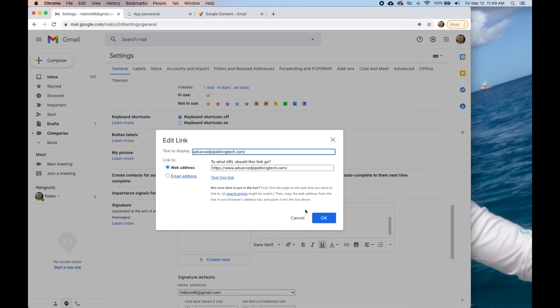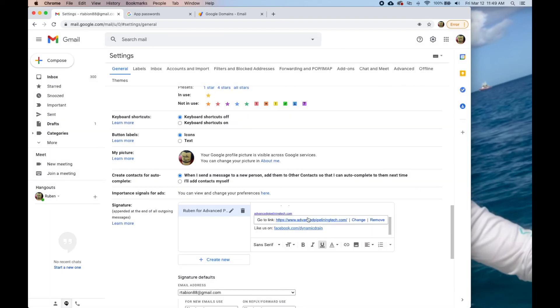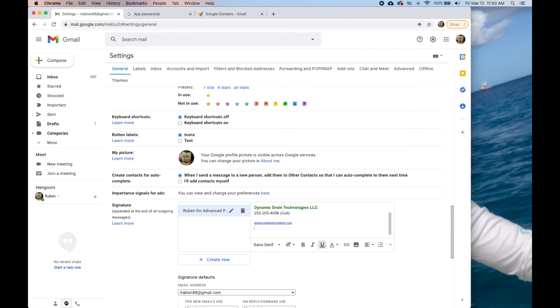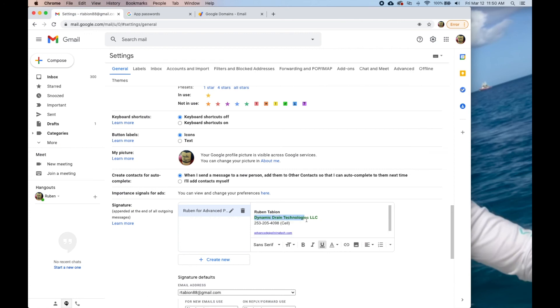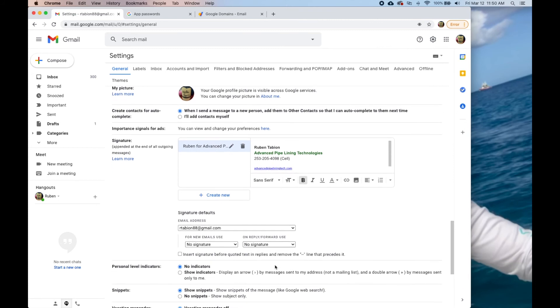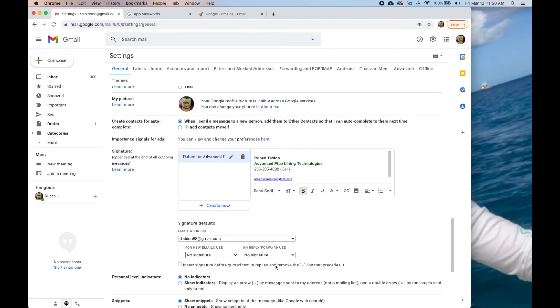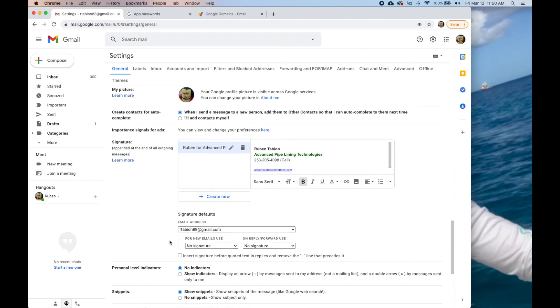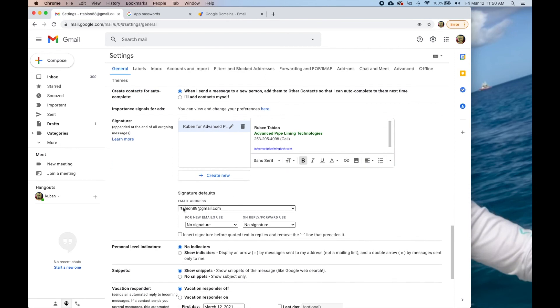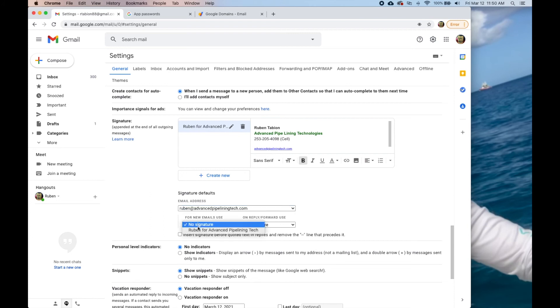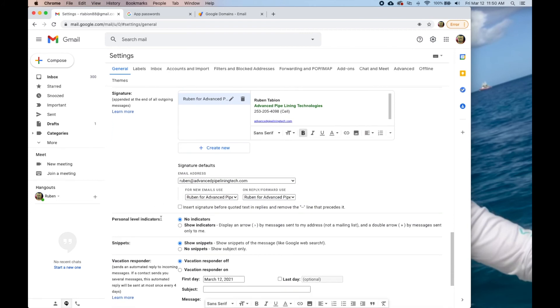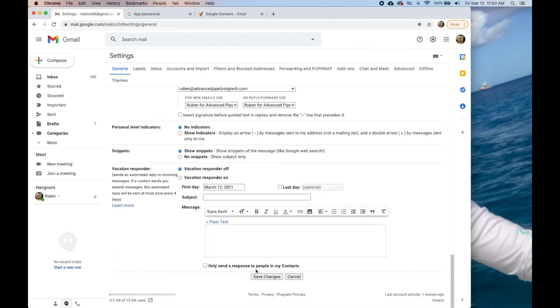This is what people see, this is the link it's going to go to. Get rid of that, and I'm going to change this. So that one is the signature and that one's called Ruben for advanced. I created the signature and I want to use it for this one. For new emails I turn it on, replies I turn it on because it's always good for people to have your information. Make sure you hit save changes.